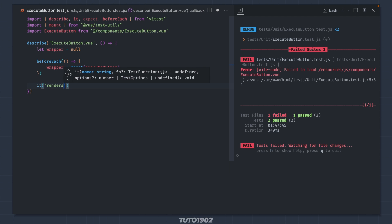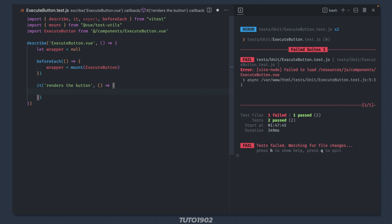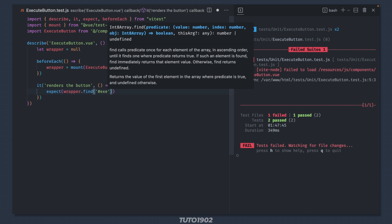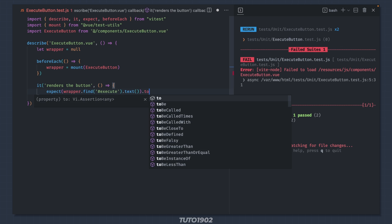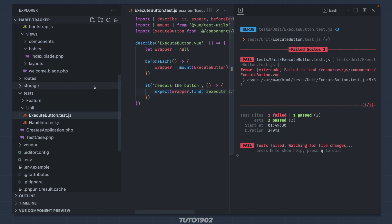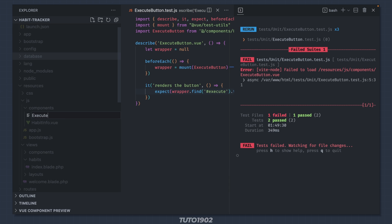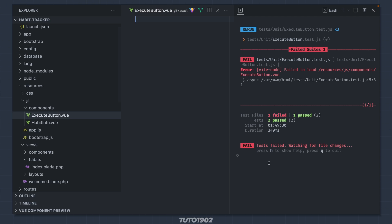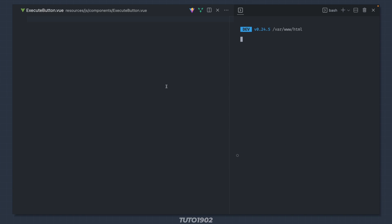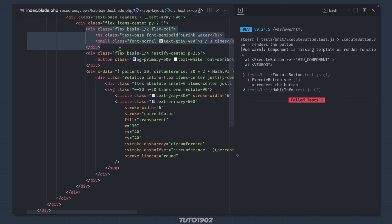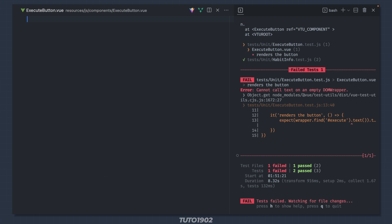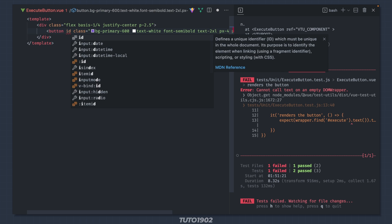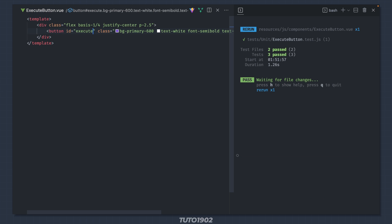Mount the component like we did before and this component takes no props. The first test is just to make sure that the button renders properly. So expect the button text to be plus1. Now create the component file. Restart vtest. Copy the button definition from the index template. Paste it, add a template tag and paste it inside. Give the button an id of execute.